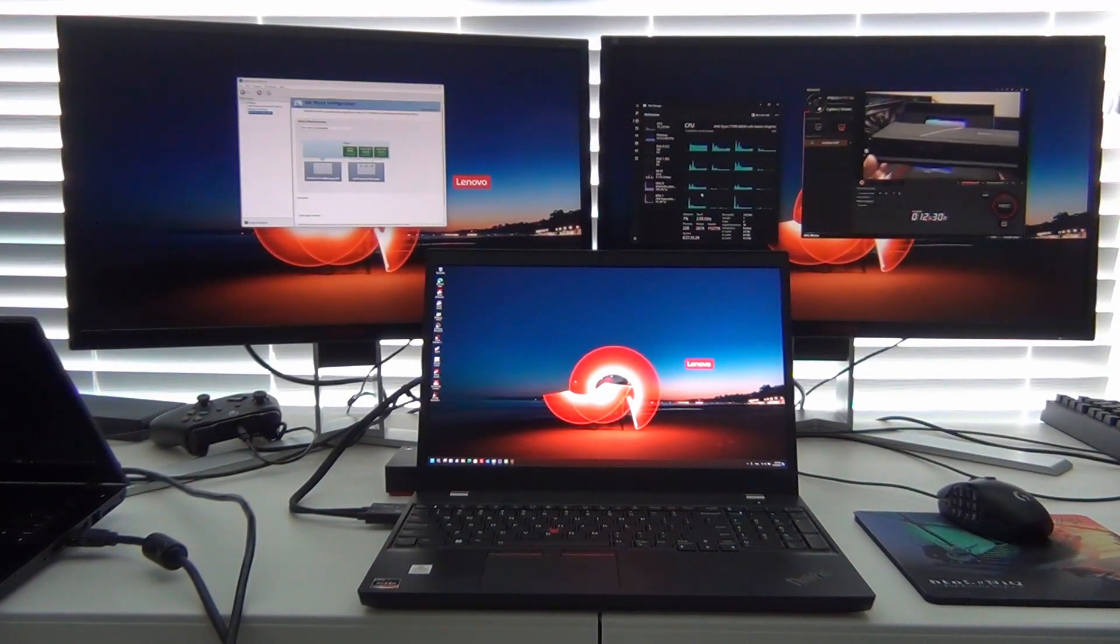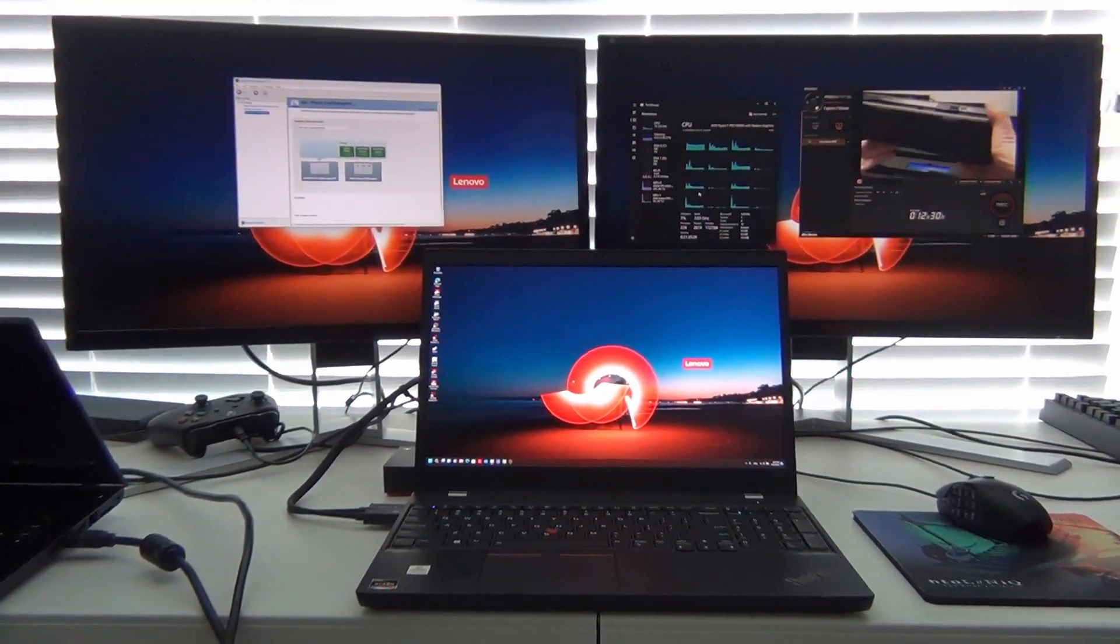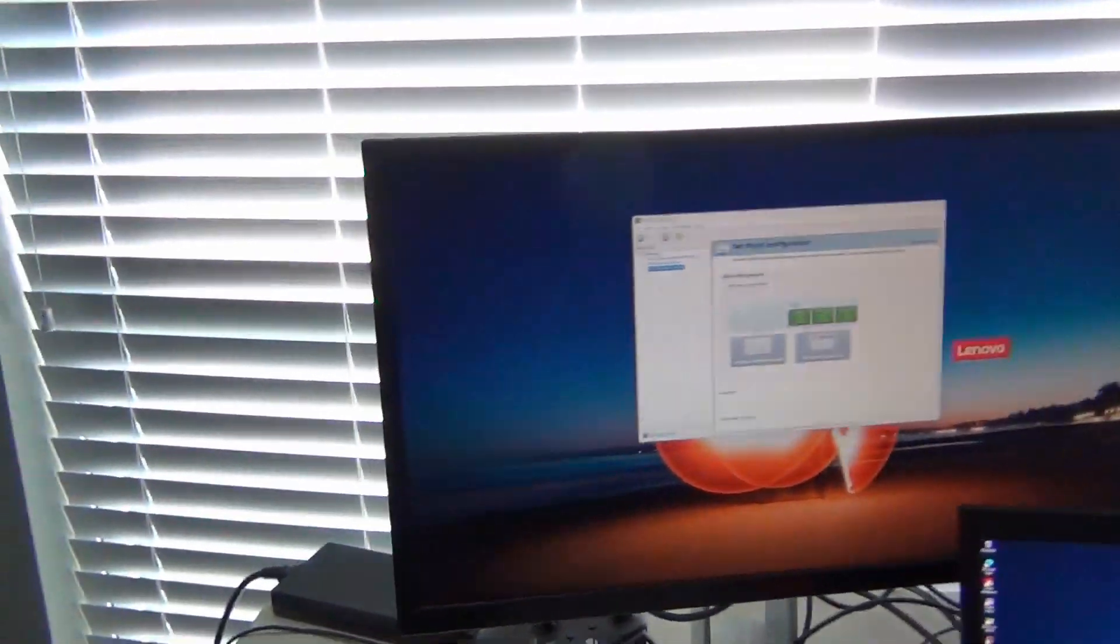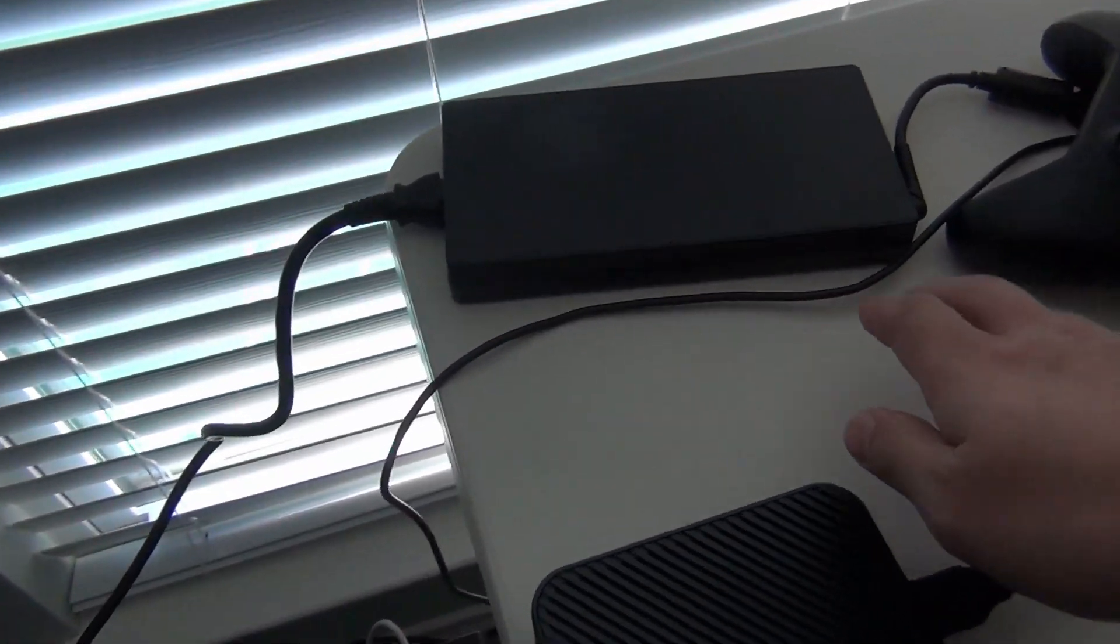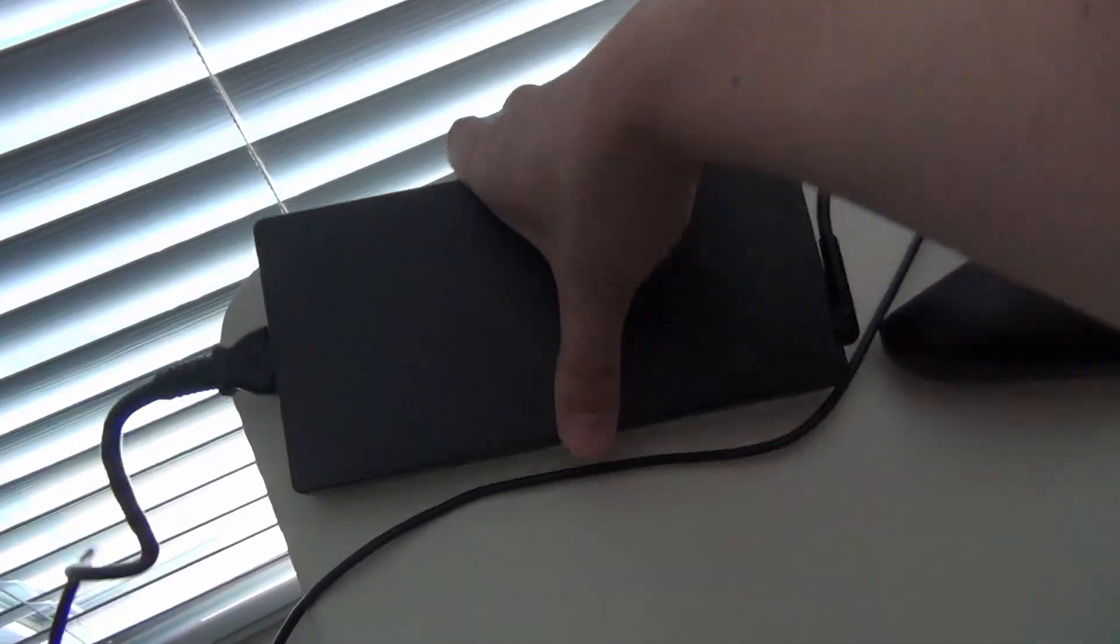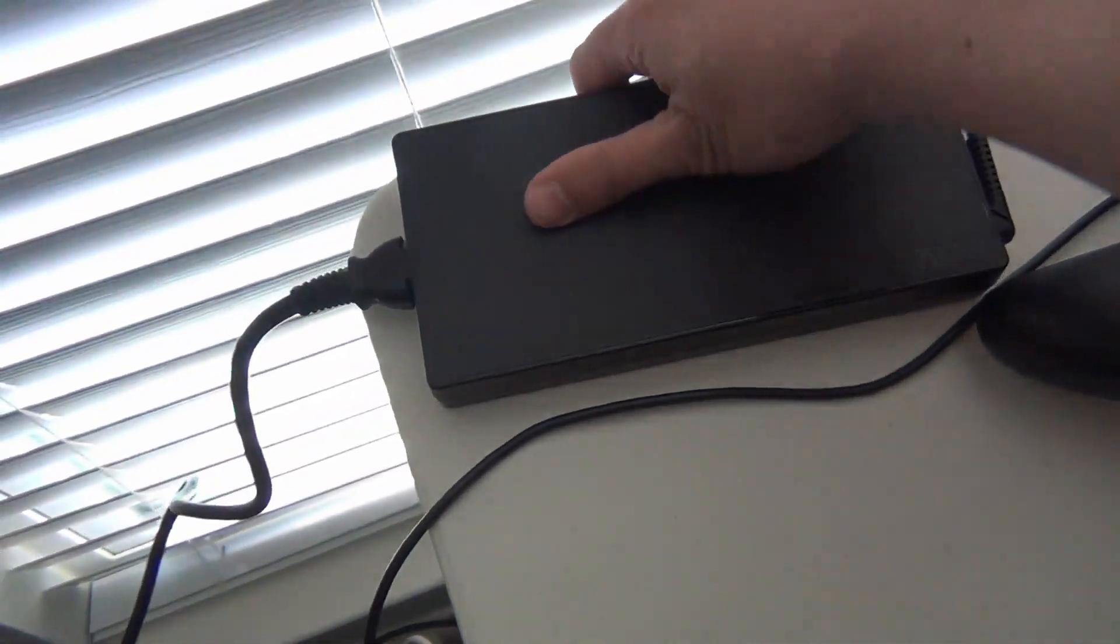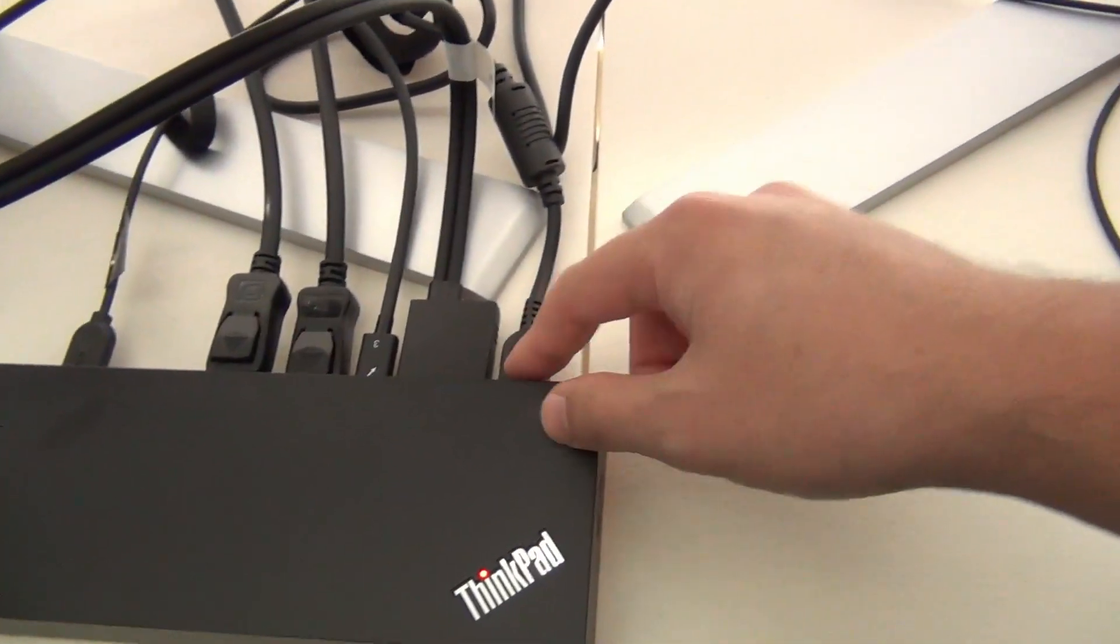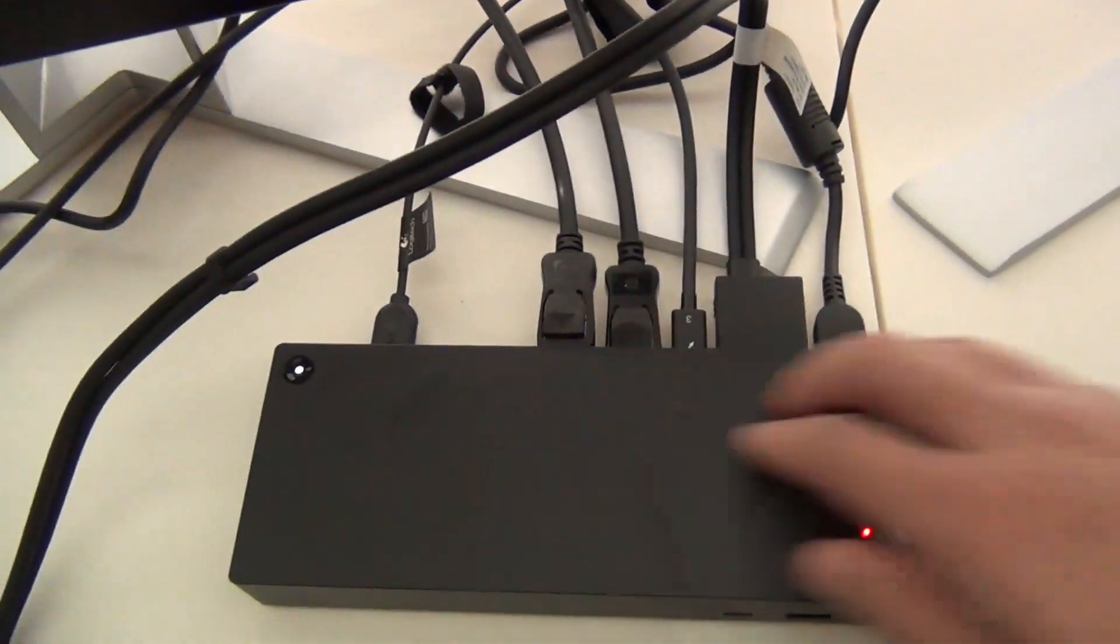So this is the workstation dock, the one that comes with a 300 watt power adapter brick. I'll show it over here. So we have the 300 watt power supply right here. That's going to the wall, and then we have that basically providing power right here to the docking station.